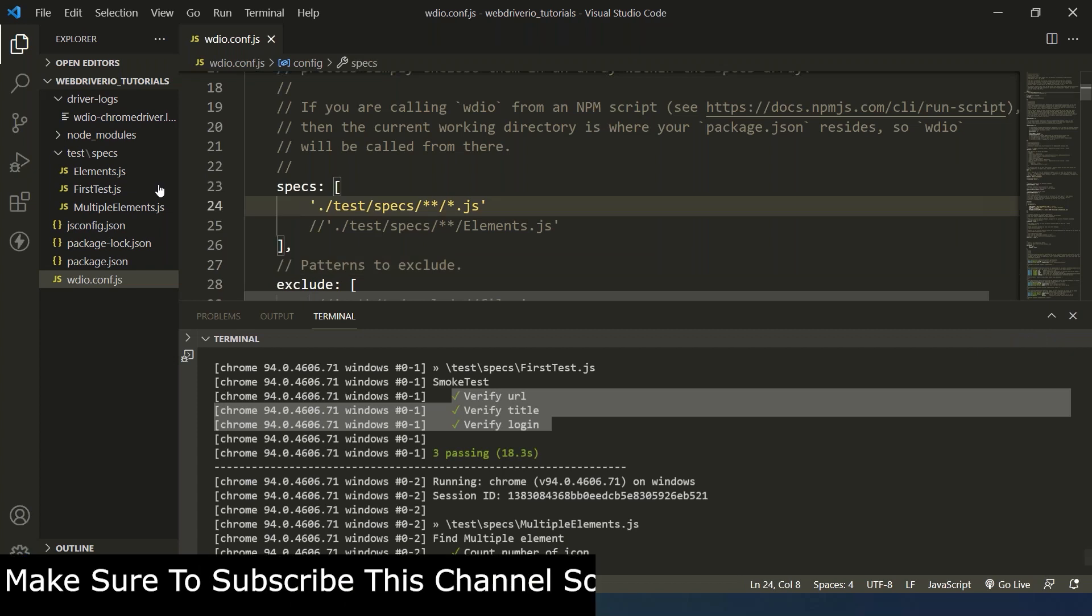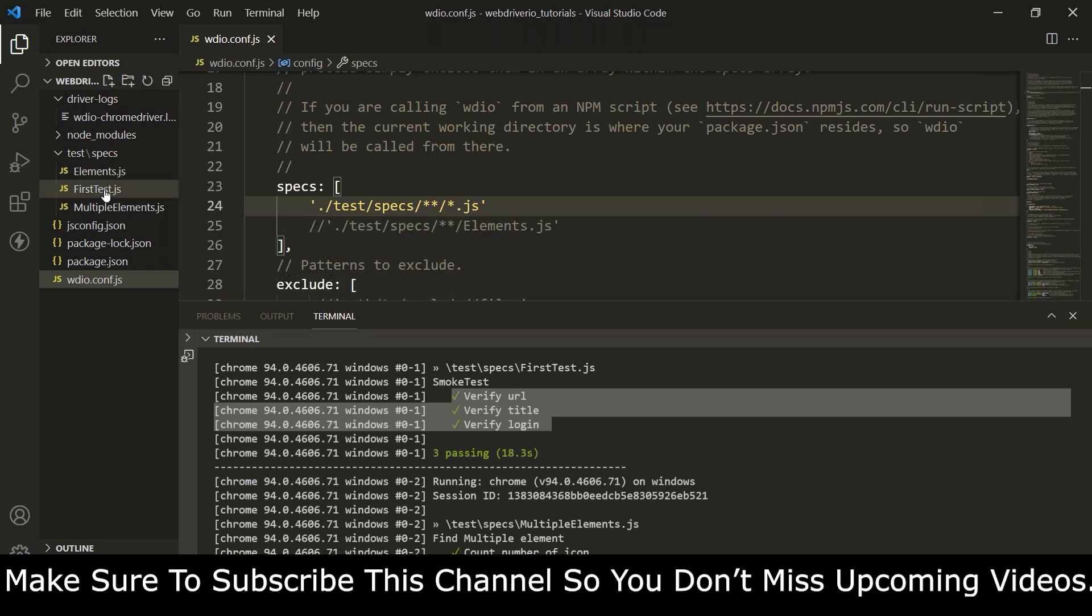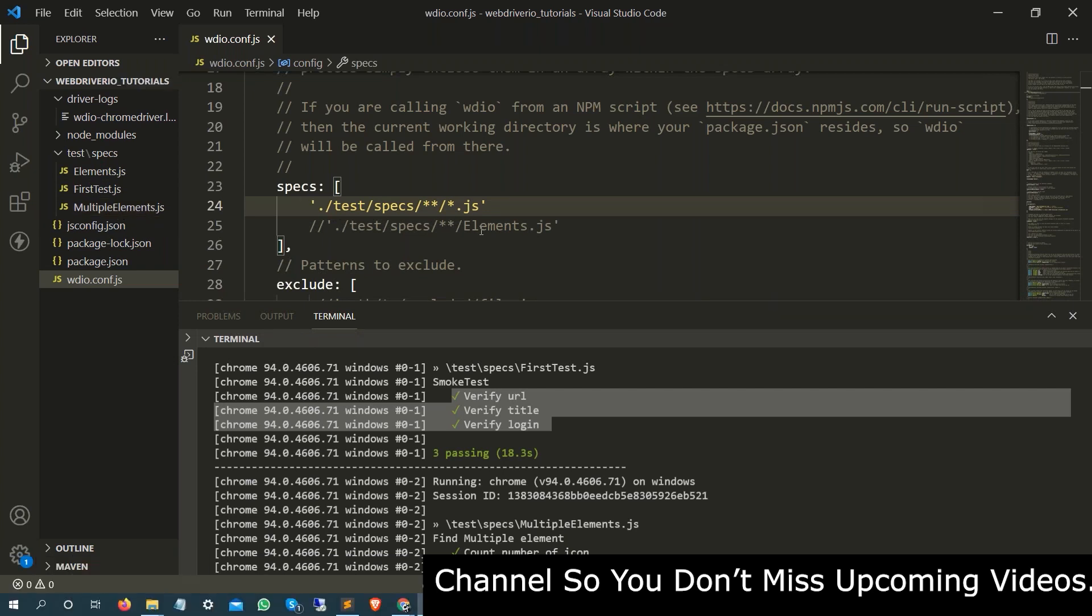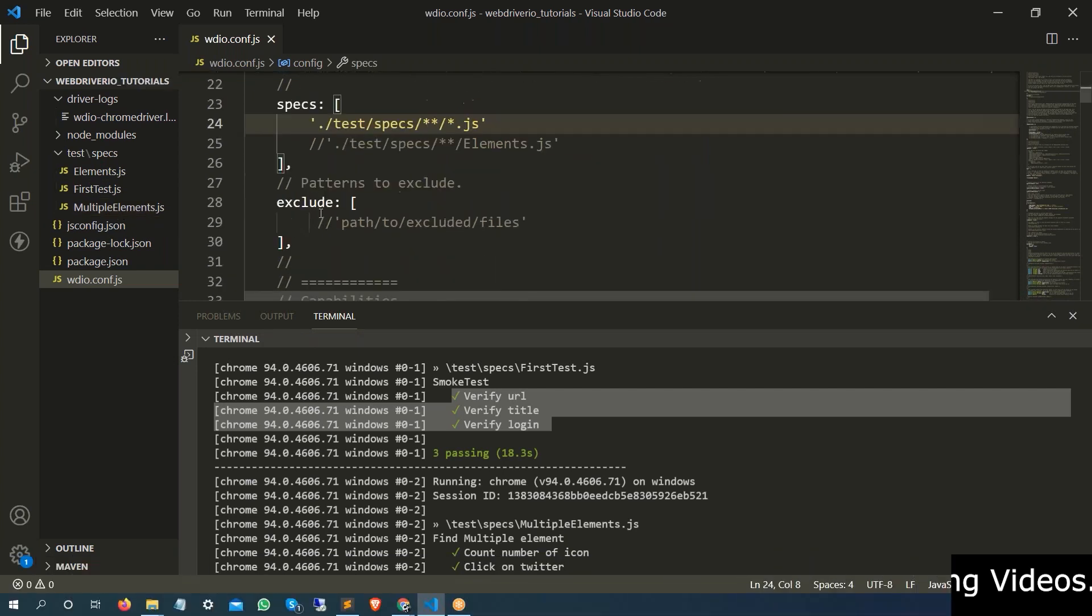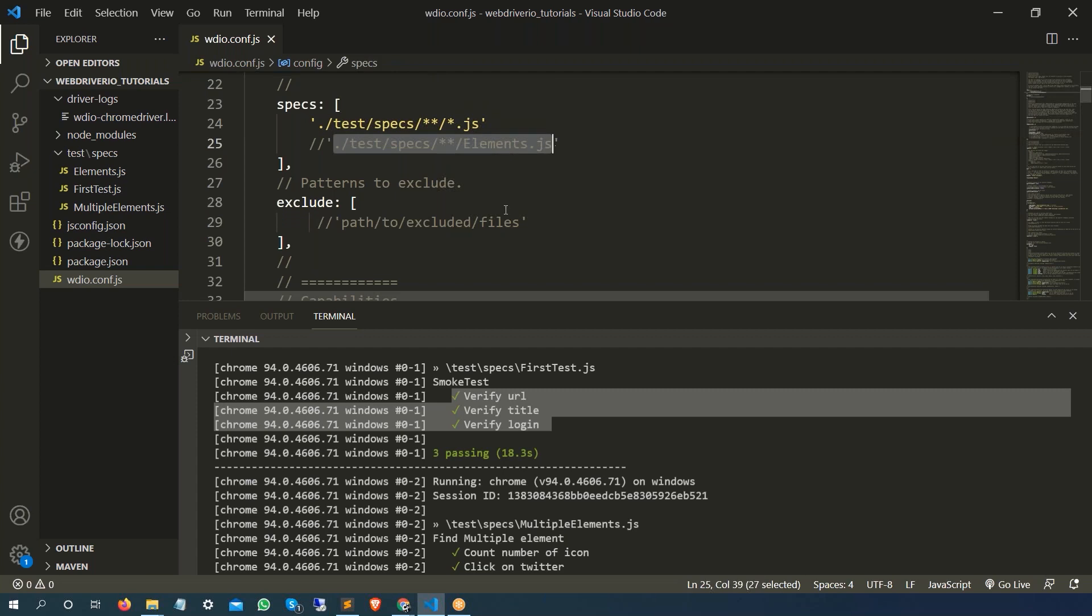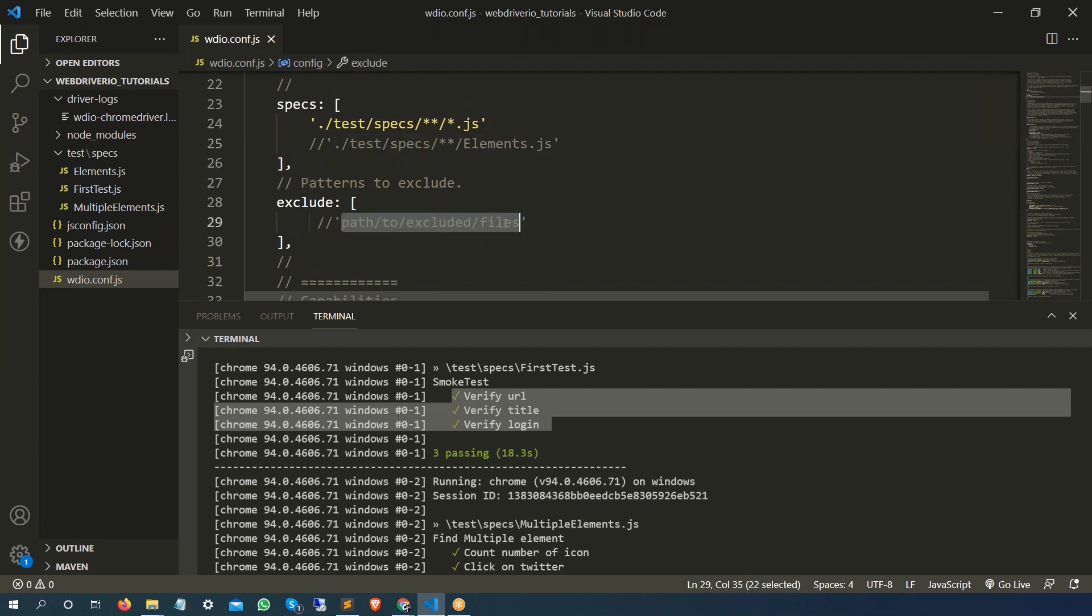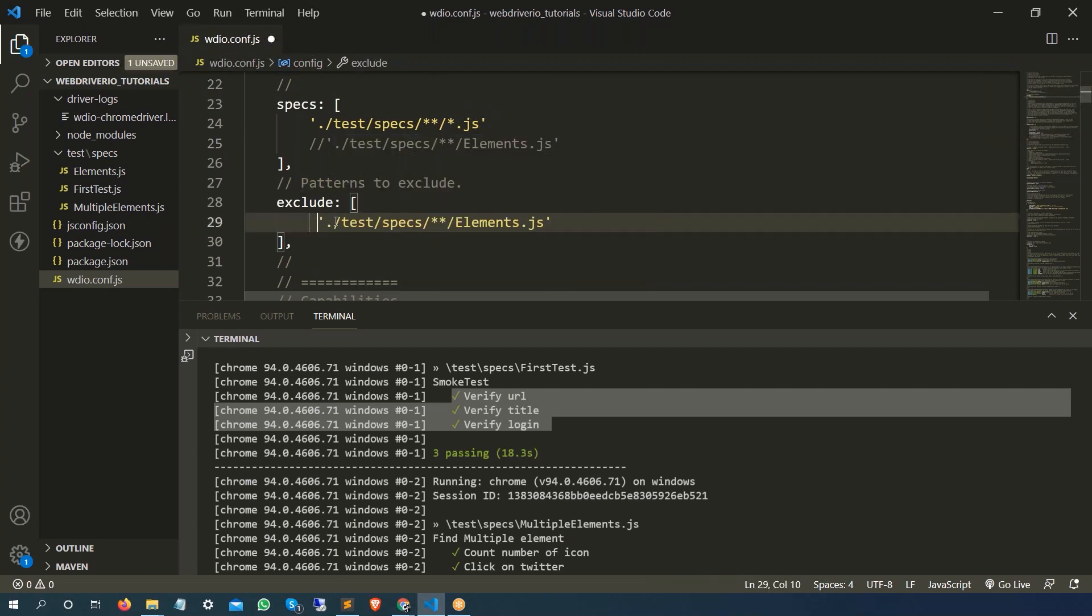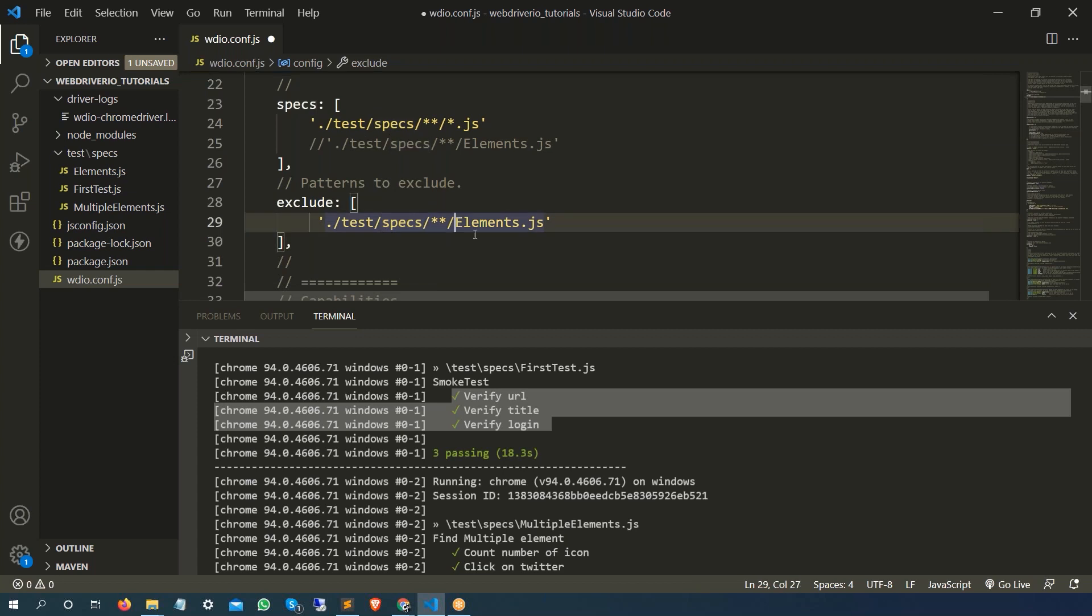Now let's say I want to execute only elements and first test, I don't want to execute this multiple elements.js file. So in that case I can uncomment this part, or I will simply add that hey I don't want this file to run. So I will just uncomment this part, I will say go to test folder, go to specs folder.